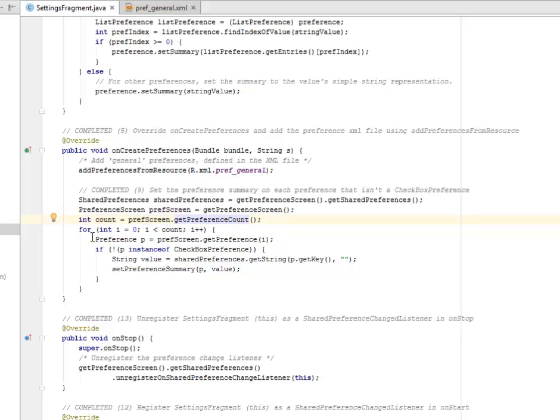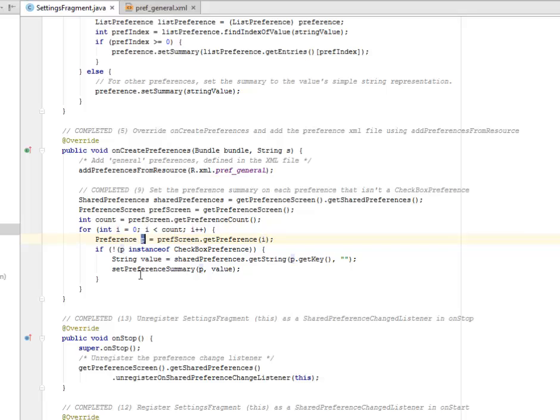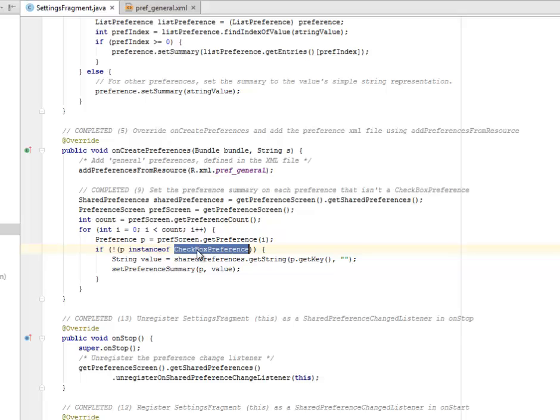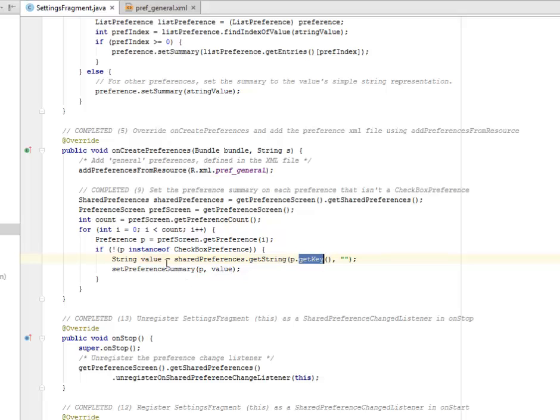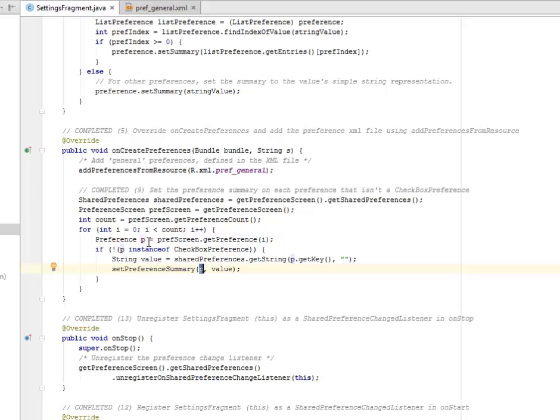We have a for loop here. We have the counter. int i is equal to zero. If i is less than count and the iteration, you add one to i. So as the loop is going through, we're going to create an object of p from the preference. And we check for the instance of this. You add this to the checkbox preference. To set the value, you get the string and the key. And you set the preference summary passing the p, which is the object created from the preference, and its value.